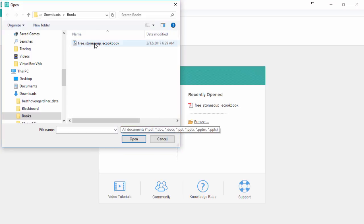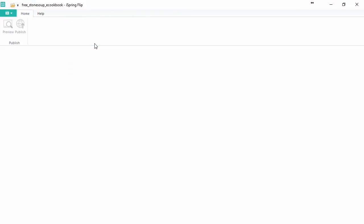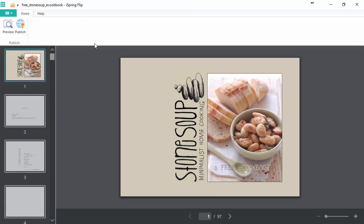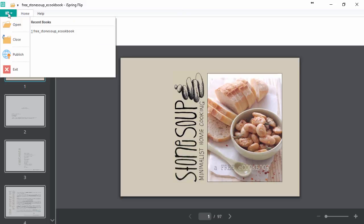And here's my cookbook. If at some point you want to open a different file, you can do it here in the main menu.